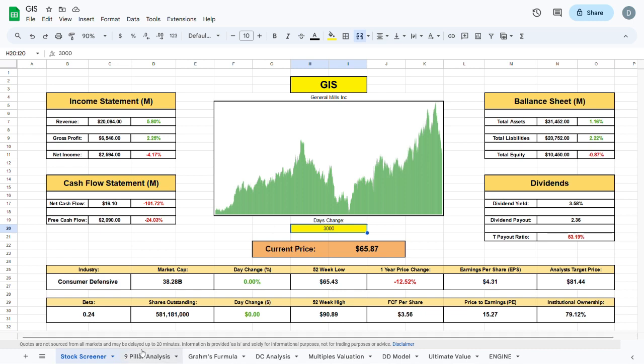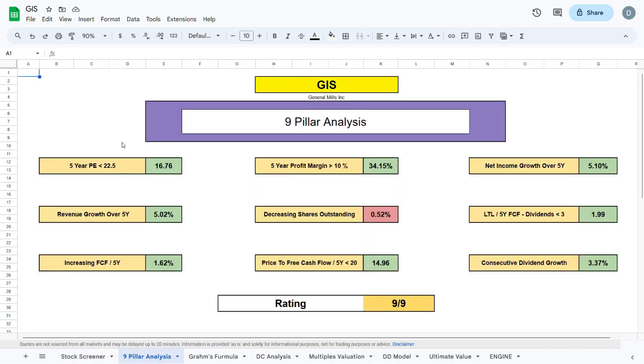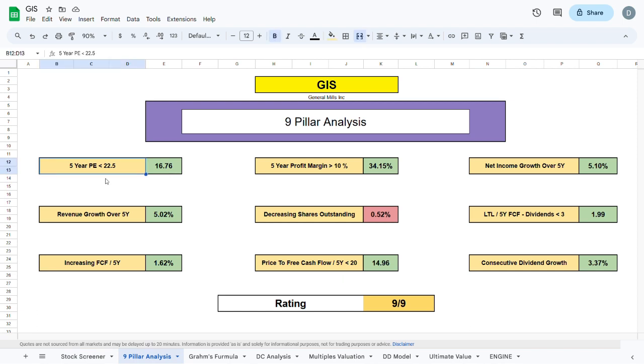Moving to the 9 pillar analysis, we will evaluate the 9 most important metrics one should consider when purchasing a company. The first metric is the PE ratio of the past 5 years, and we want this to be sitting below 22.5, which basically tells you the company isn't overpaying for their revenue. GIS's 5-year PE ratio is currently sitting at 16.76, which is a very decent PE ratio.